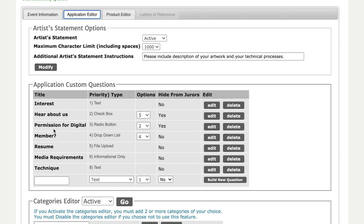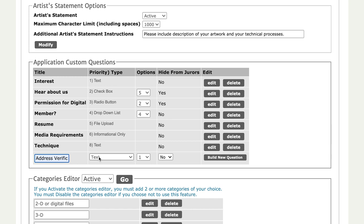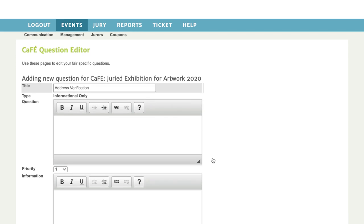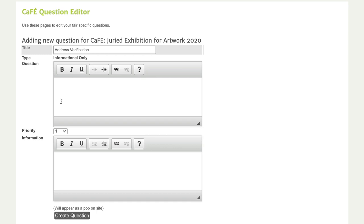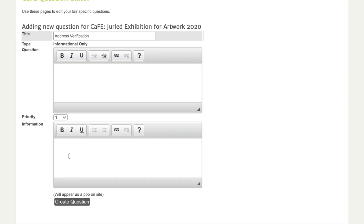Some organizations use this to include info directly above the media requirements on the application, reiterating what is required from work samples before the applicant reaches that section. To set up one of these question types, go to the application editor tab of the call editor and under application custom questions enter the new question. For our example we'll enter internal title 'address verification' and the priority type will be informational only — you won't need to choose from answer options since this type doesn't require a response.